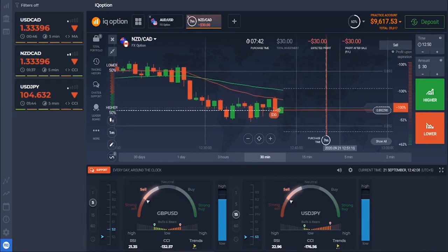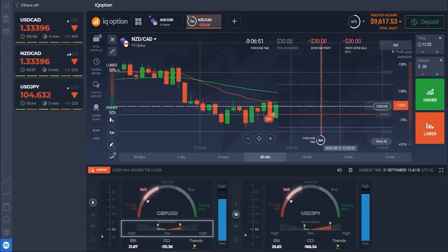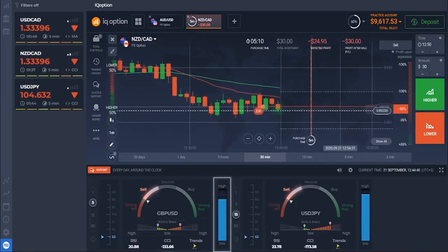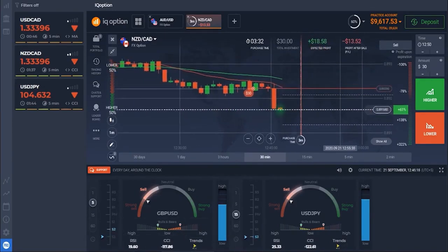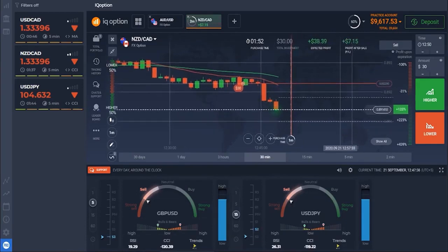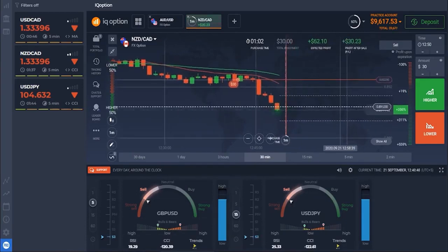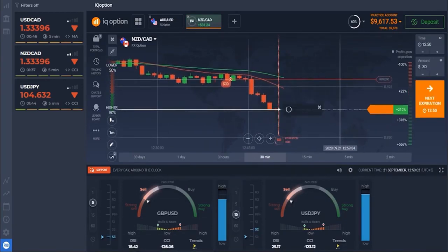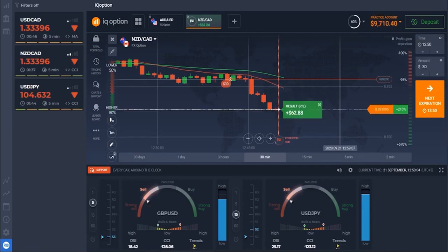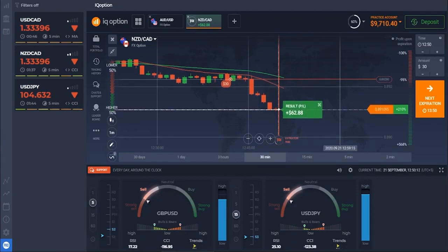If necessary, use the following indicators to confirm your strategy: pivot points indicator, a summary of technical indicators, bulls and bears indicators, common indicators, and volatility indicator. The trading ended in a profit of $62. Remember, success in trading depends on the trading strategy — use signals only to confirm your trading strategy.